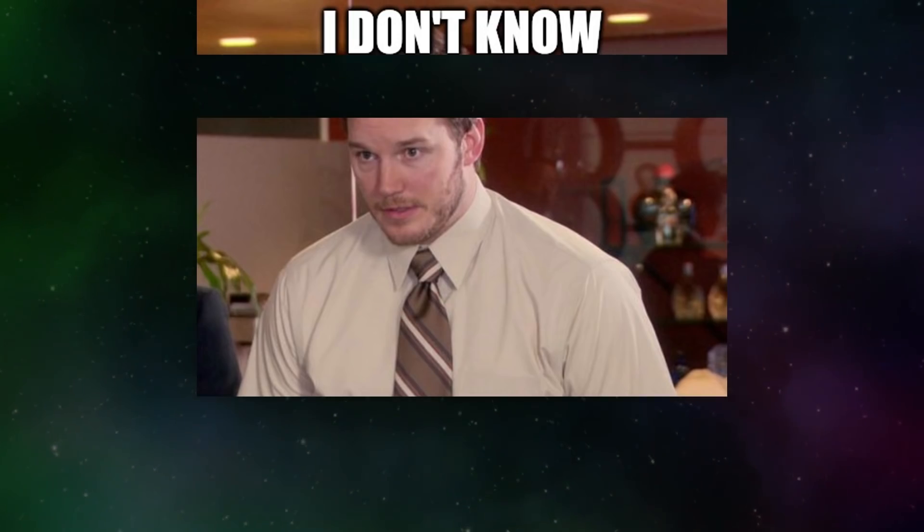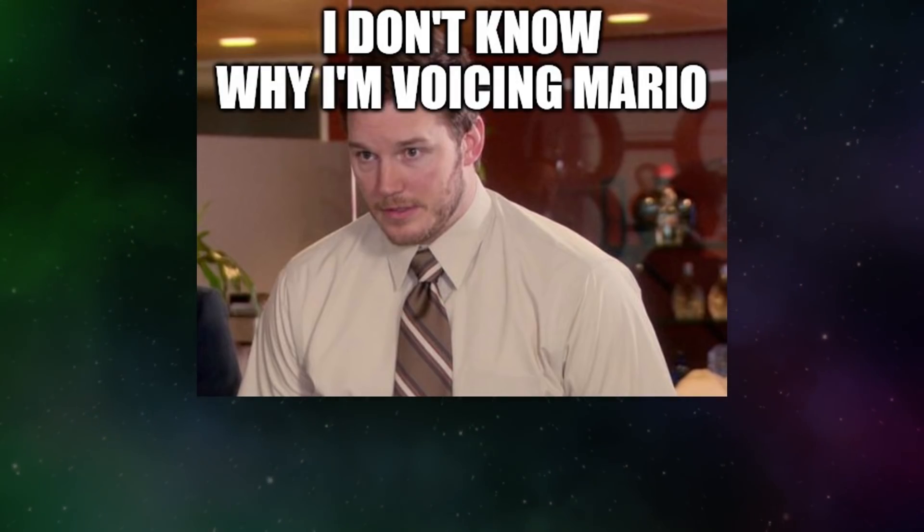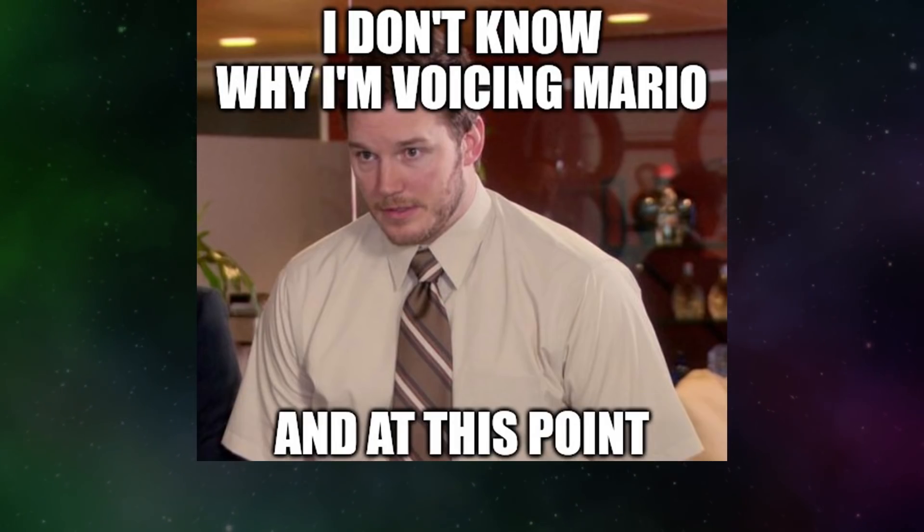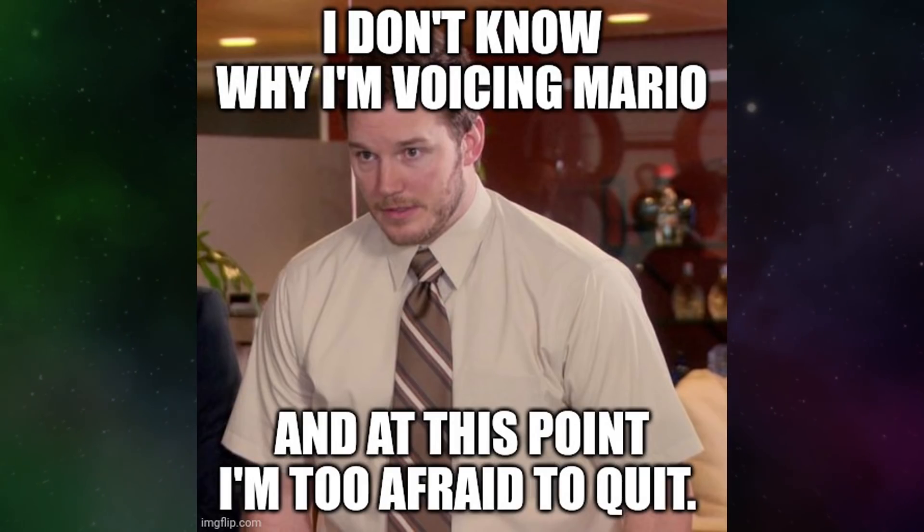I don't know why I'm voicing Mario and at this point I'm too afraid to quit.